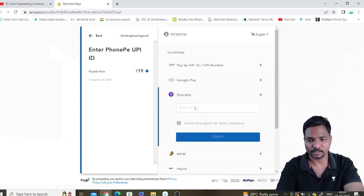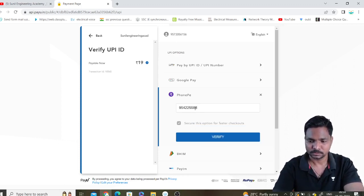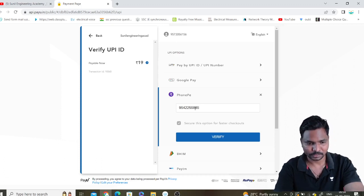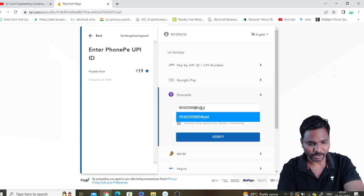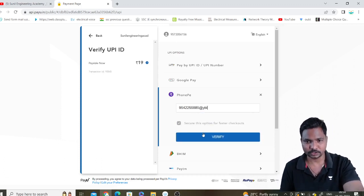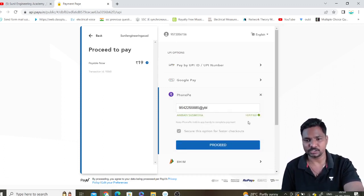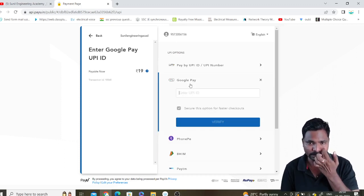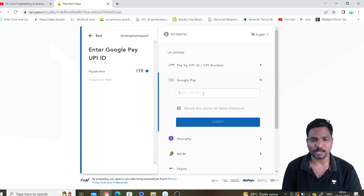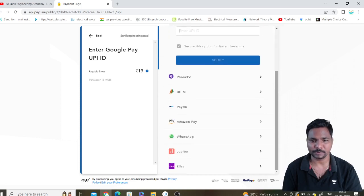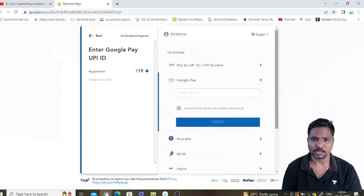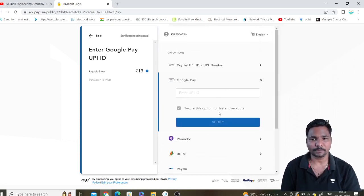Clicking on a UPI option such as YBL will take you through verification and your name will also appear. Similarly you can pay through Google Pay or any other UPI option. You can also pay through cards if you prefer.